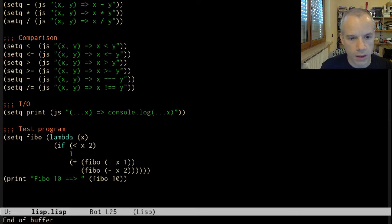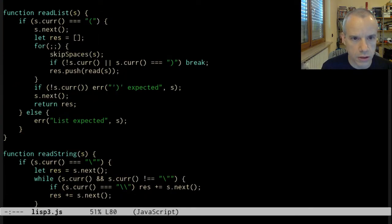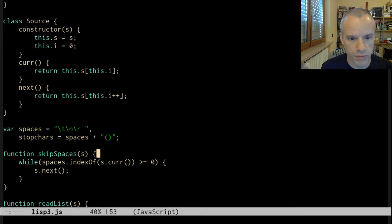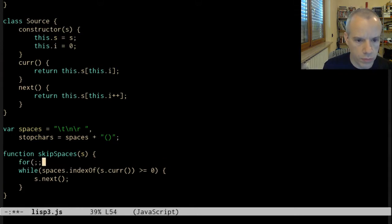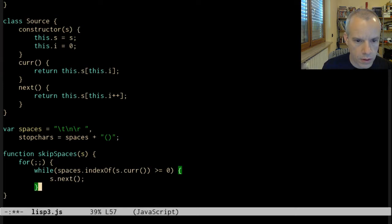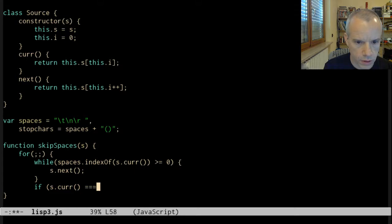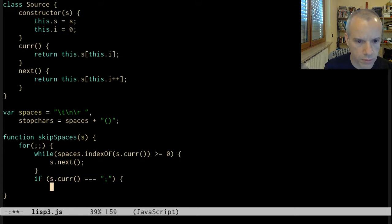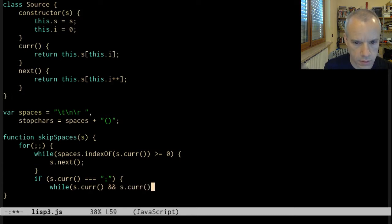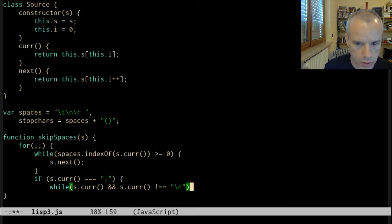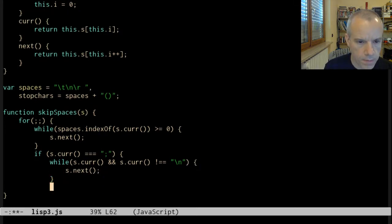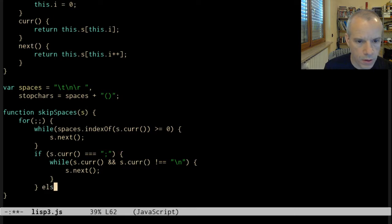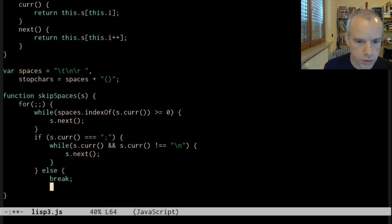I think a good place to do this is in the space skipping function. Let's change this to a loop. After skipping spaces, if s.curr is a semicolon, then we make another loop: while s.curr is not newline, s.next. If it's not a semicolon, we break out of this loop.